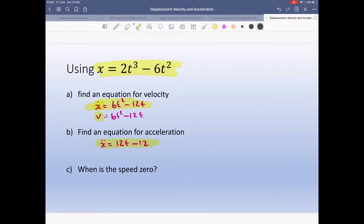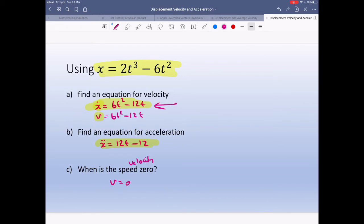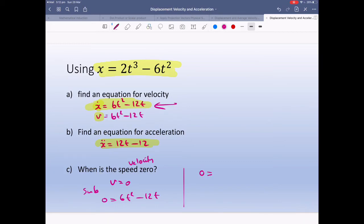Part c: when is the speed zero? Speed and velocity are essentially the same here — when we're talking about zero, there's no positive or negative zero. So we set v equals zero. Using our velocity formula: 0 equals 6t squared minus 12t. Factorizing, we get 0 equals 6t times (t minus 2). Therefore, the speed is zero at t equals 0 and t equals 2.